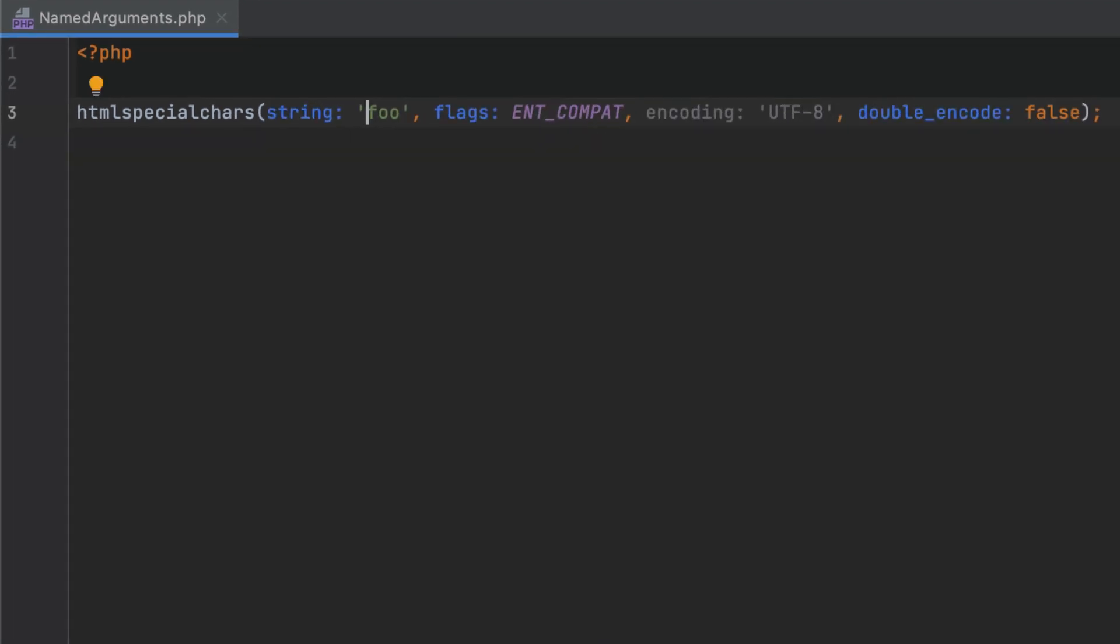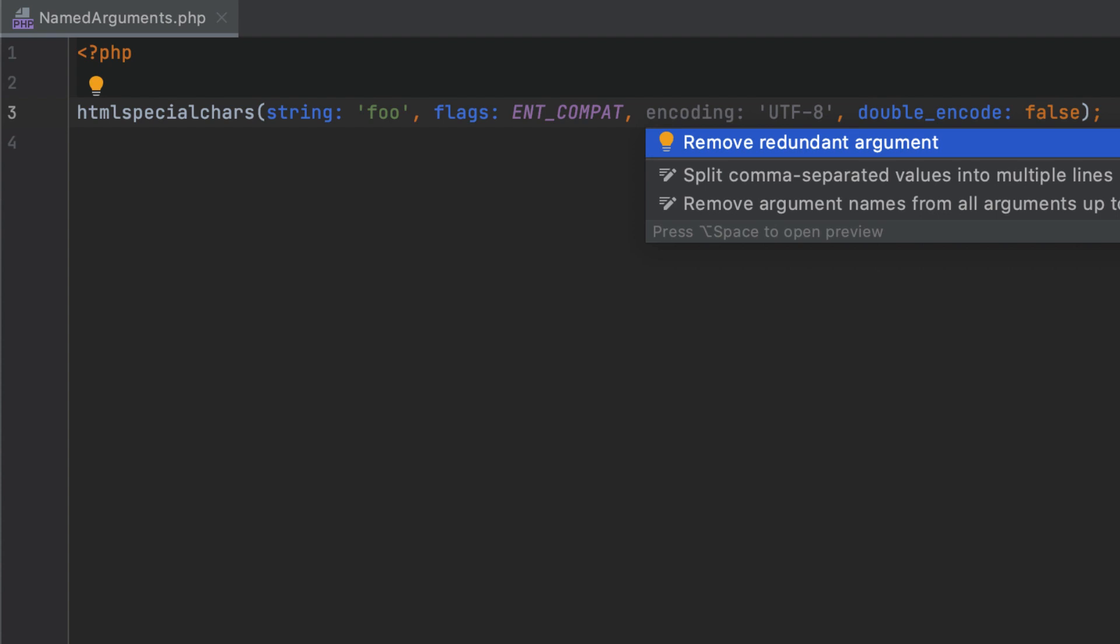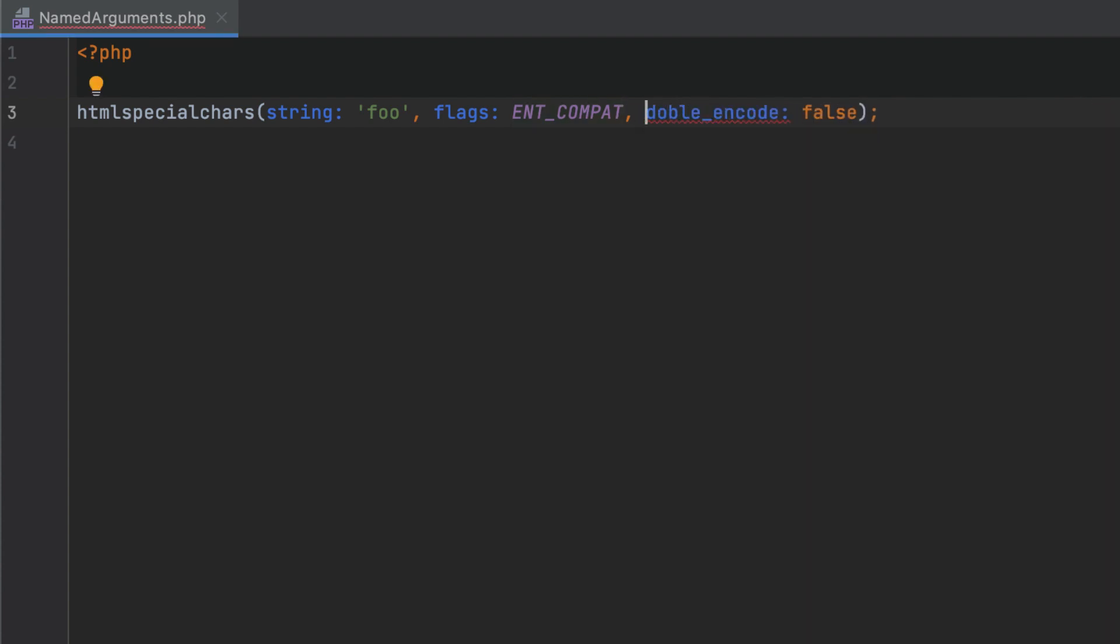Notice that PHPStorm has highlighted a parameter that has its default value. With positional arguments, passing such parameters is required, but with named arguments, it's no longer needed, so we can safely remove them. Of course, PHPStorm provides code completion for argument names and warns you of any incorrect or mistyped parameter names.